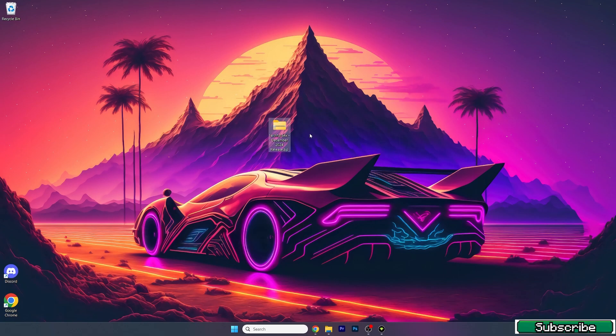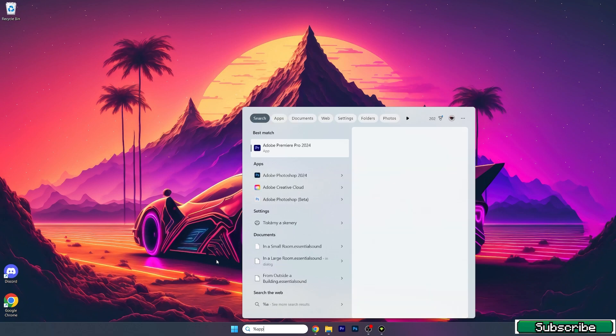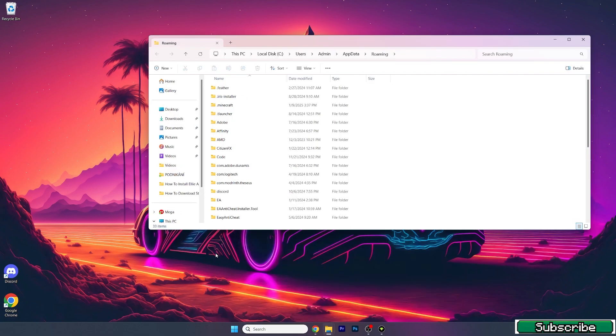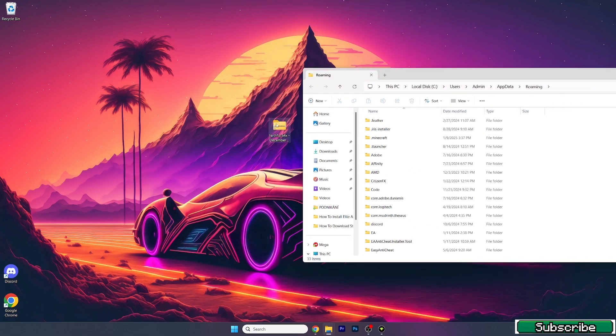What we're going to do now is go to the Windows search bar, type in percent app data percent, hit enter, and this will open up the roaming folder for us.